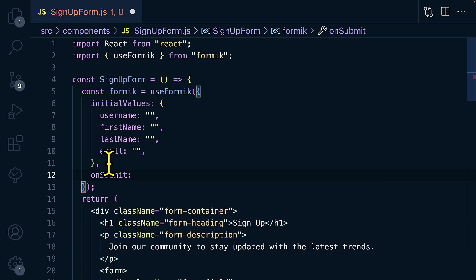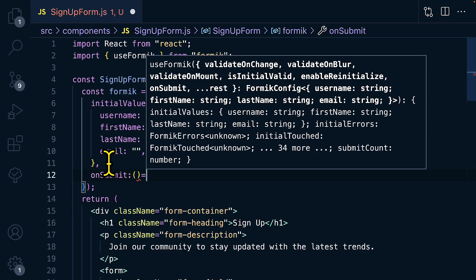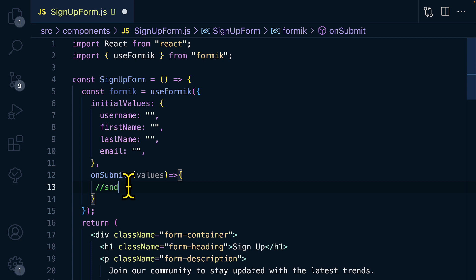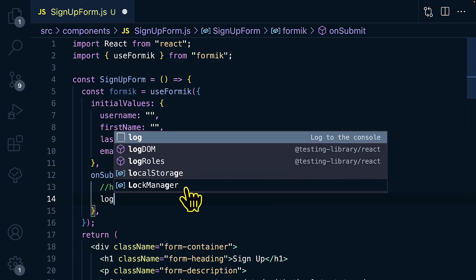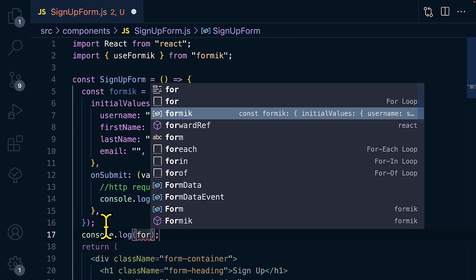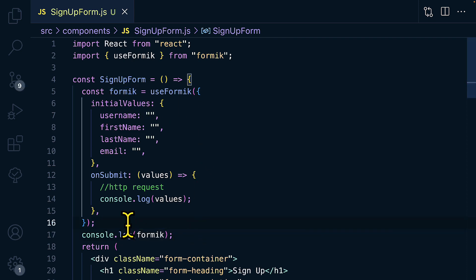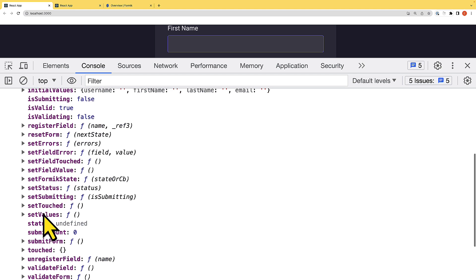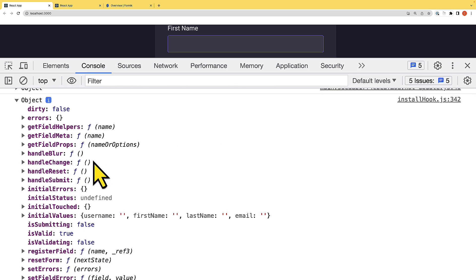Next, add the onSubmit property, which is a callback function provided by Formik. Inside onSubmit, we have access to the values being submitted, where we can make HTTP requests or send data to a server. For now, we'll console log the values. Let's also console log the formik object to see all the methods given to us by Formik, including handleBlur, handleChange, handleSubmit, initialValues, isValid, and others.